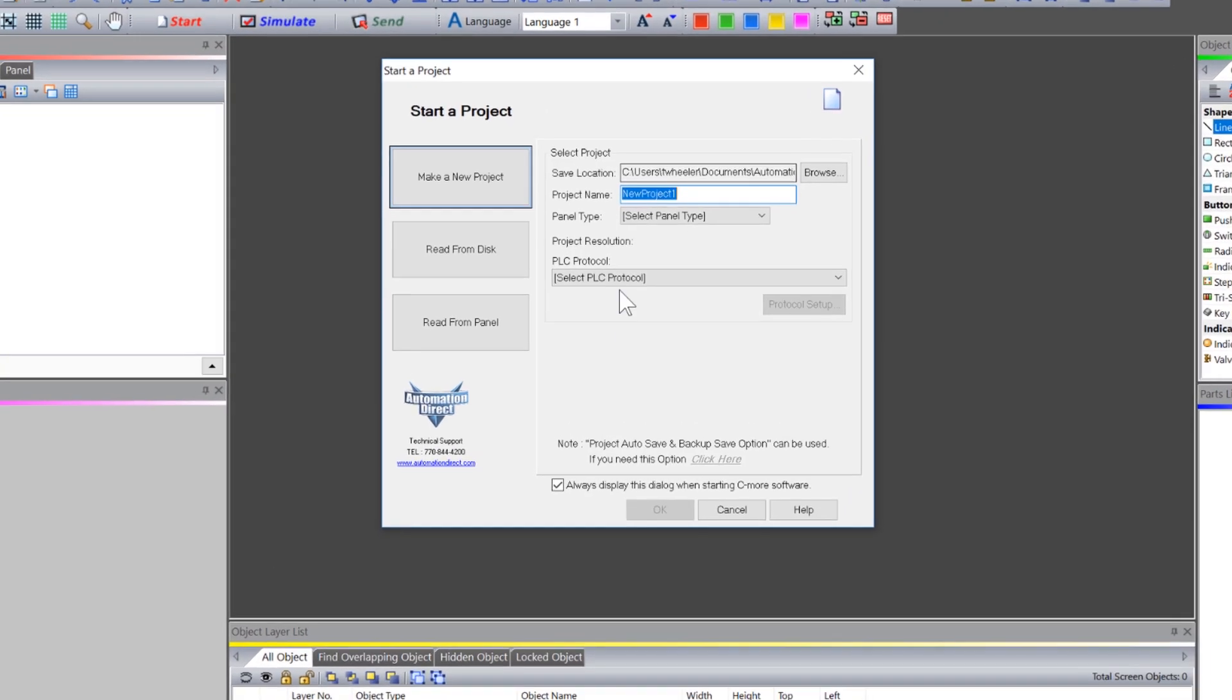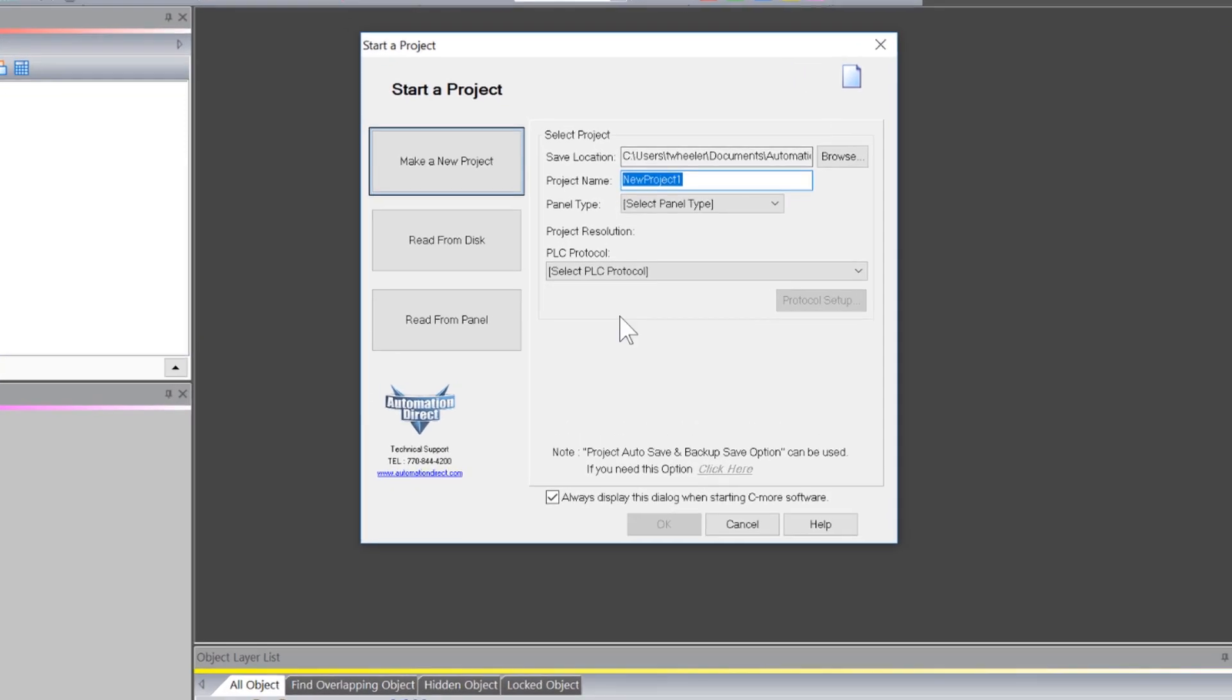Open up the C-more software and use this startup wizard. Name your project.